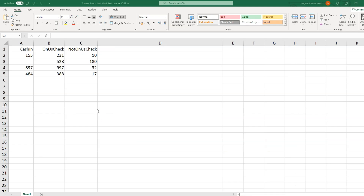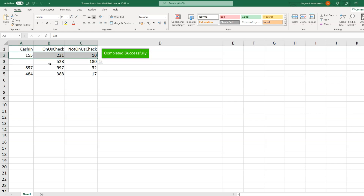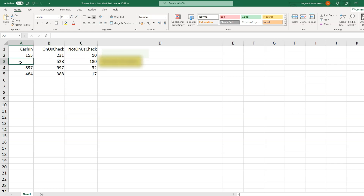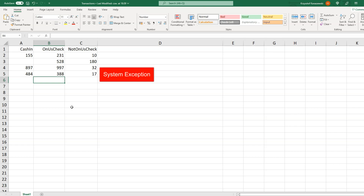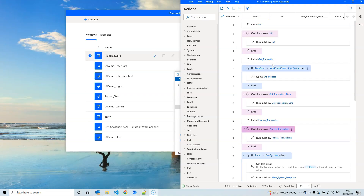Let's see how that works in practice. Here I have my file with transactions. The first item should be processed correctly. I have an item that will cause a business exception in the second row. When the third item is processed, I will close the application to simulate an error, so the robot will have to retry the data entry. For the last item, I will close the application every time it tries to enter data so the robot will throw a system exception.